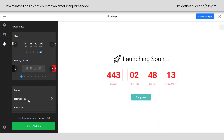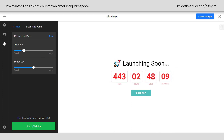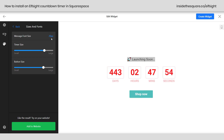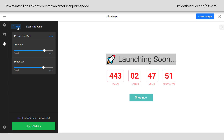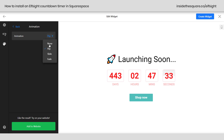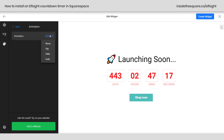Heading back out, we've got sizes and fonts. This adjusts the size of the timer with a slider from small to large — same for the button — and message font size for the launching soon text, so you can make it gigantic or smaller than the timer. Scrolling down a bit further, we also have animation. It's set to slide by default, where the new number slides in — really visible on seconds. You can also select flip, where numbers flip down, or fade, where a new number fades in to replace the old one. You can also pick none if you don't want animation. I kind of like flip, so we'll leave it there.